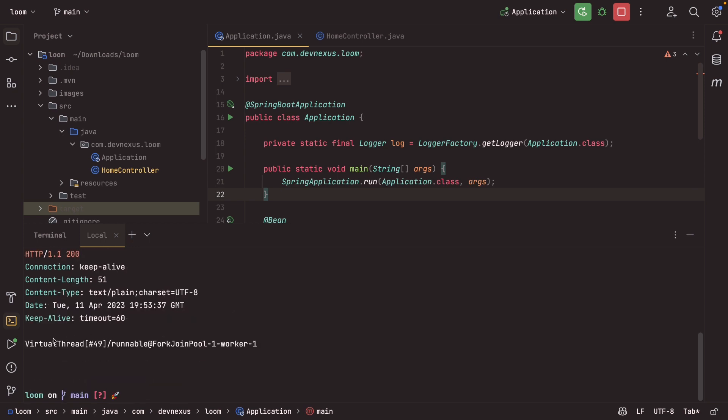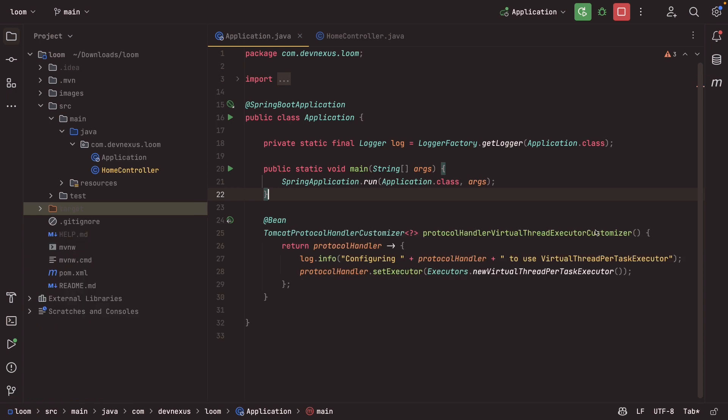We'll go back to the terminal and we'll make that same request. And now you can see we are using a virtual thread. So we're using a virtual thread and you can see the toString for it. So that was just a simple change. And as I said earlier, one of the really great things about this is that we are going to be able to take advantage of virtual threads with little or no changes to our code, which is really the exciting part.